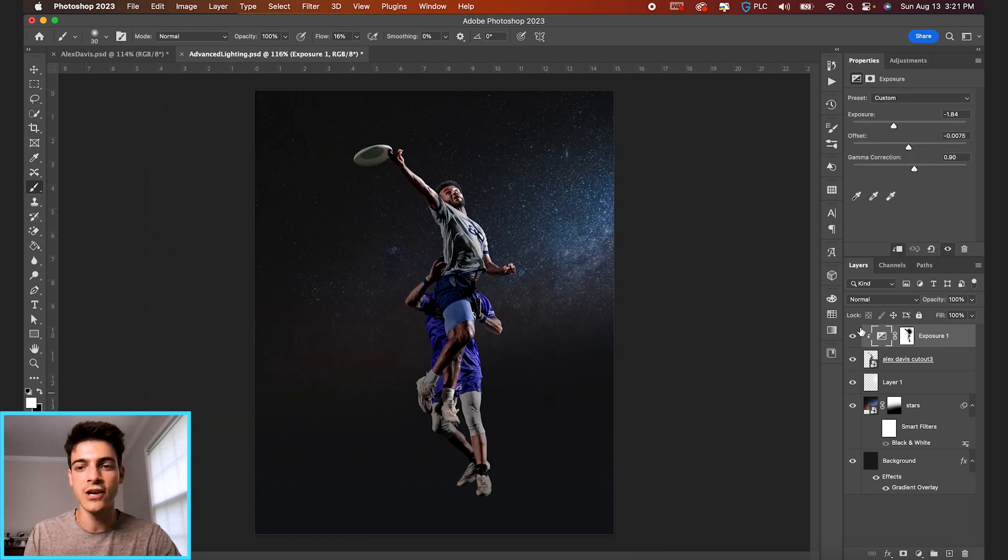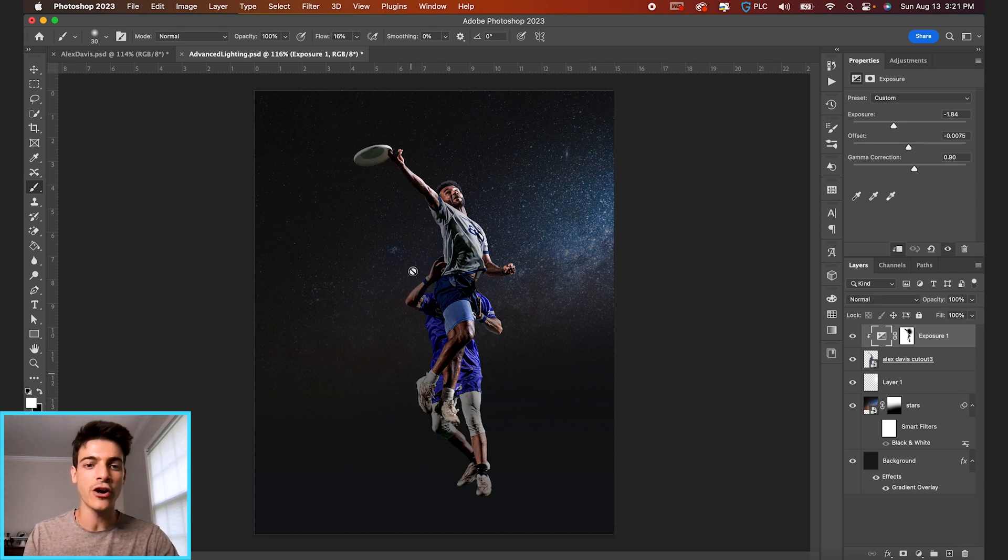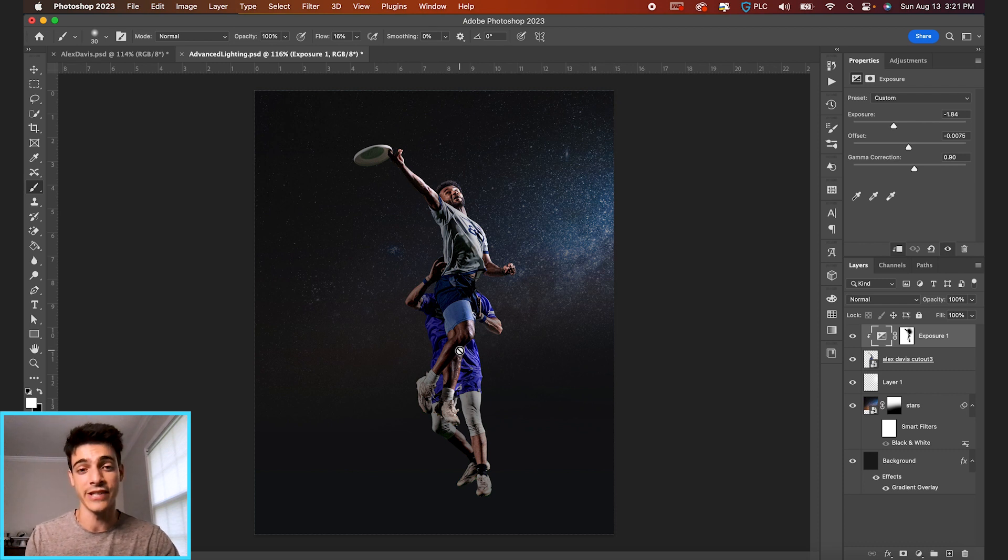So you can already see a quick before and after. We darkened the left side of the image. Already makes the player cutouts feel a lot more dynamic.